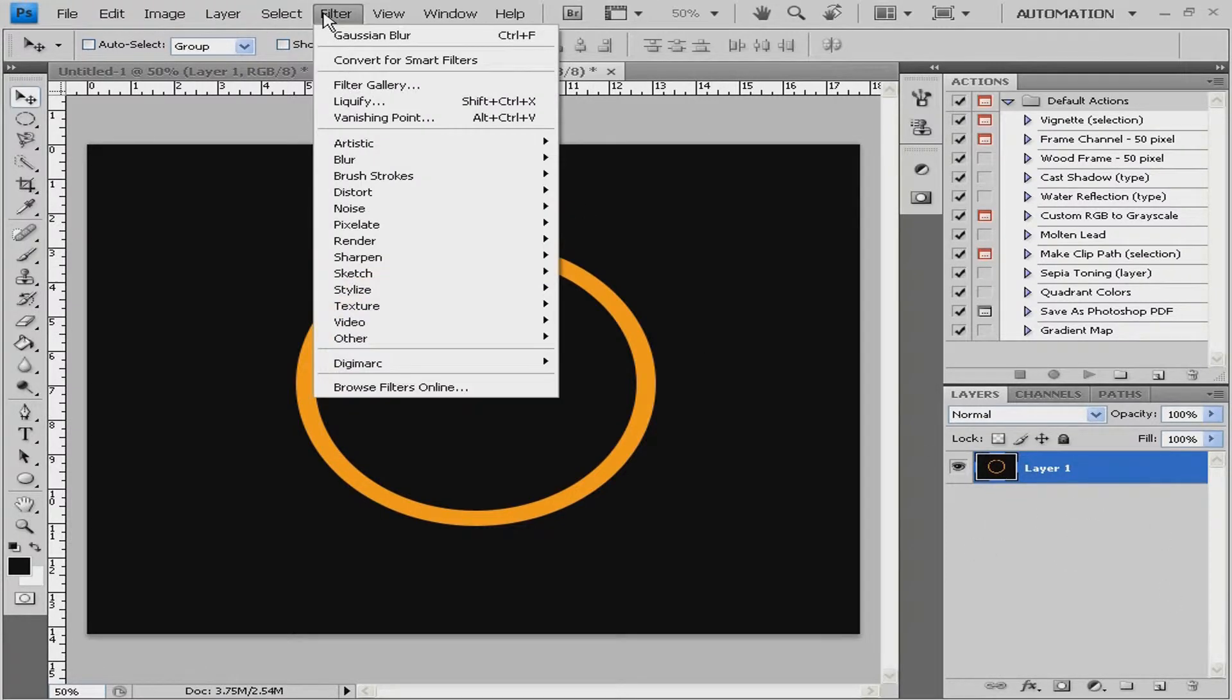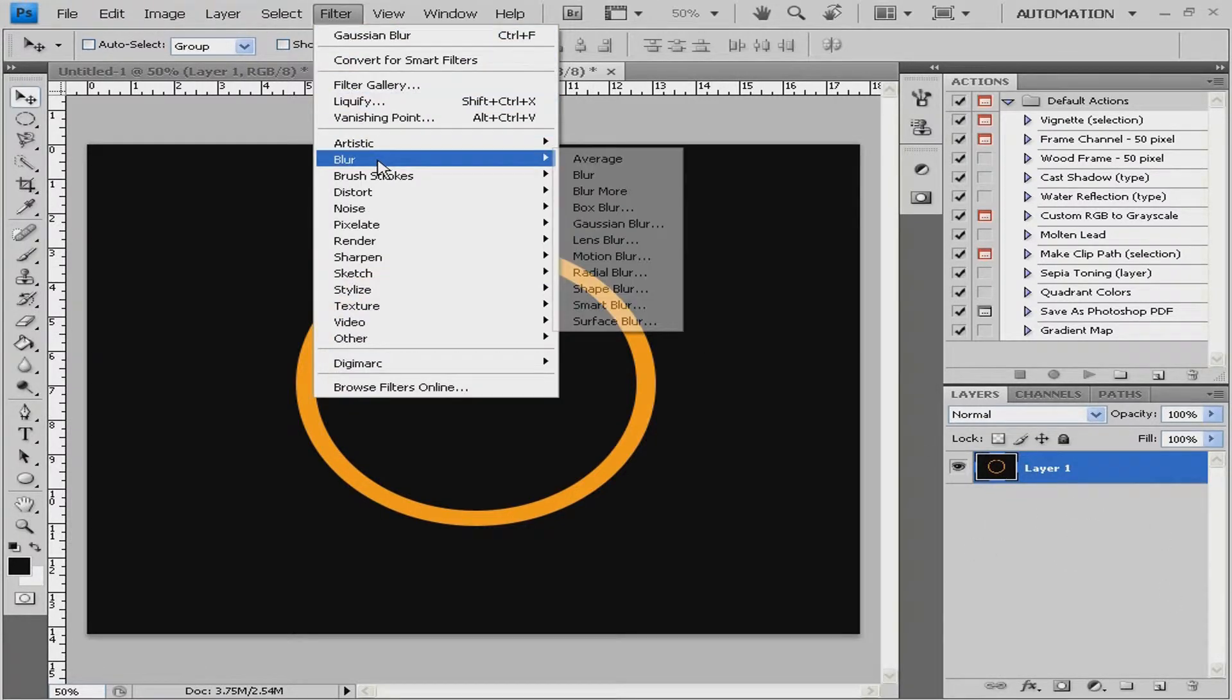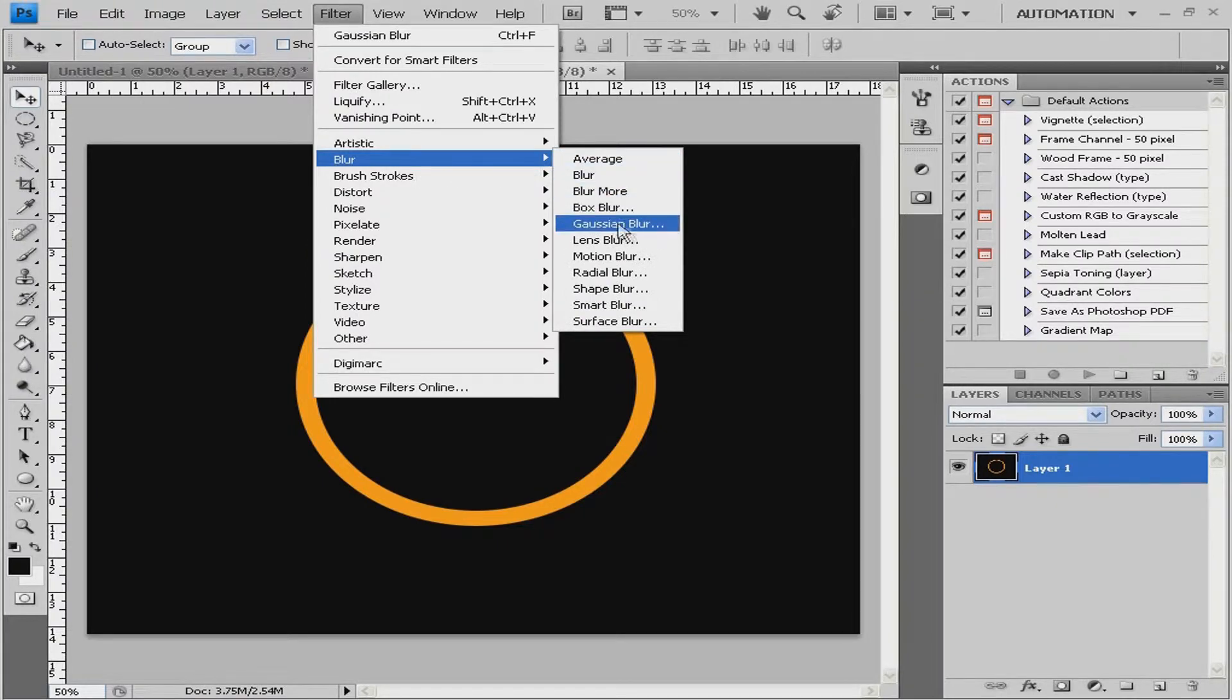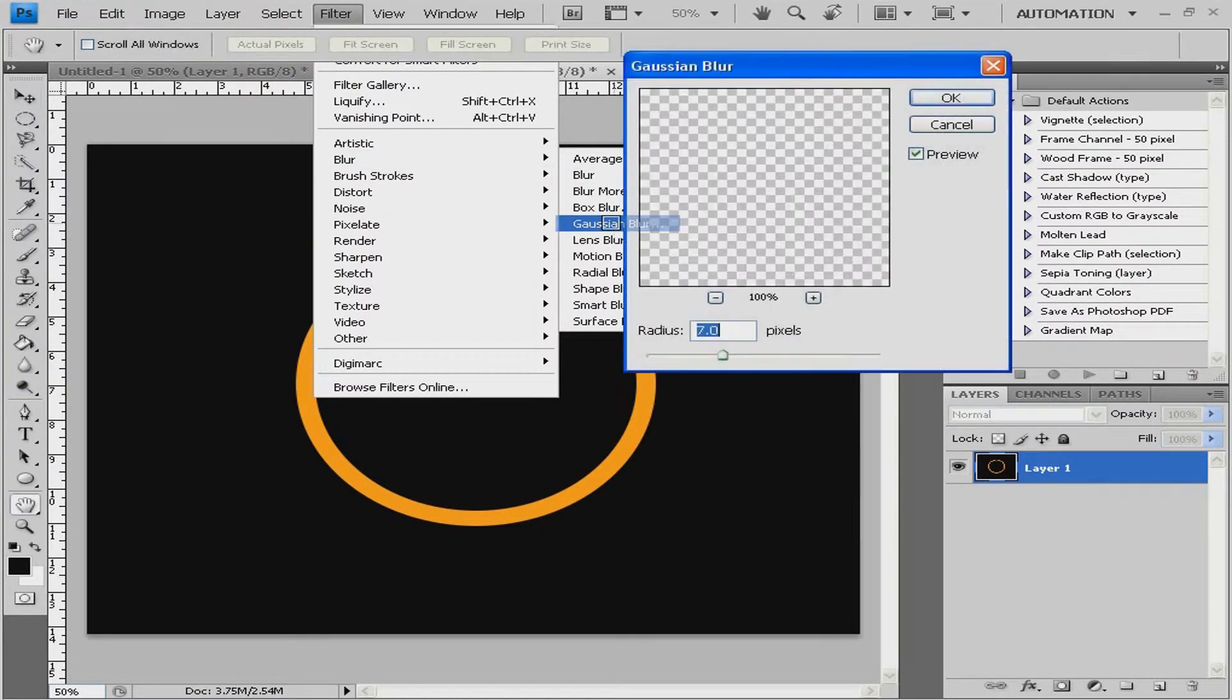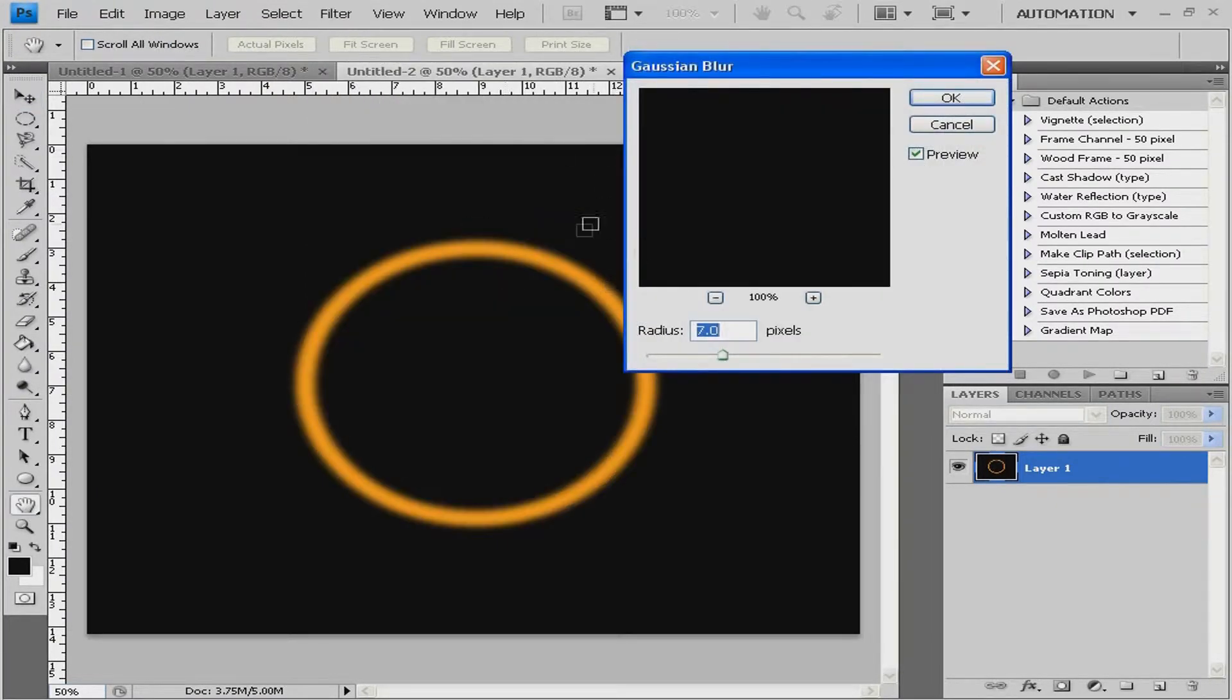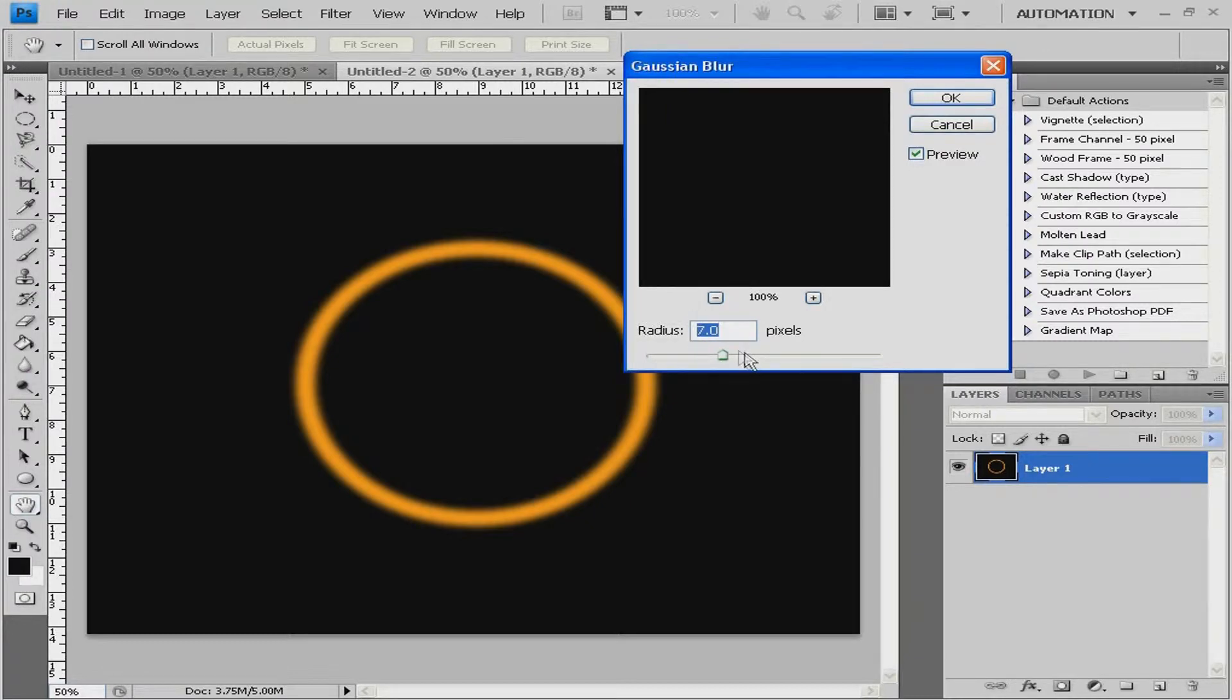Now, go to filter, blur, Gaussian blur, and change the radius to 7.0 pixels and click OK.